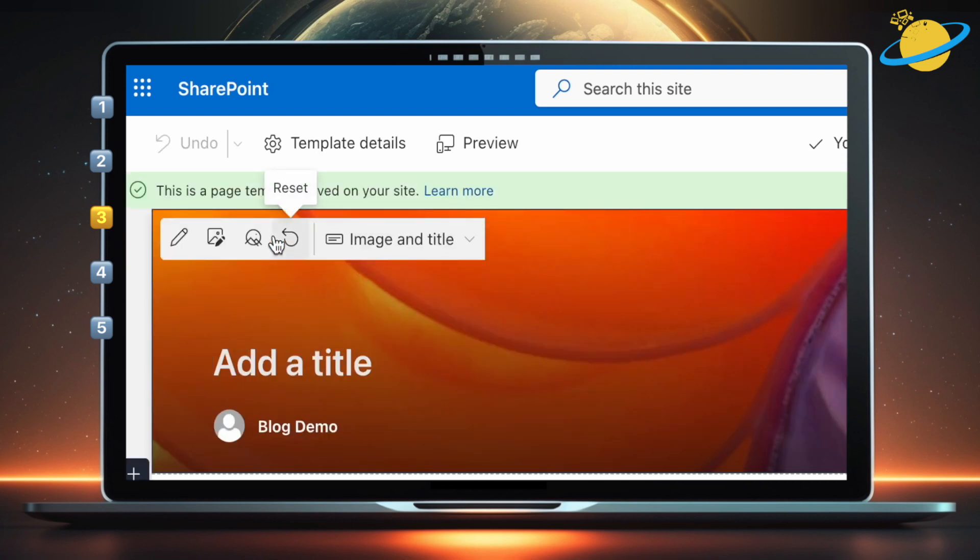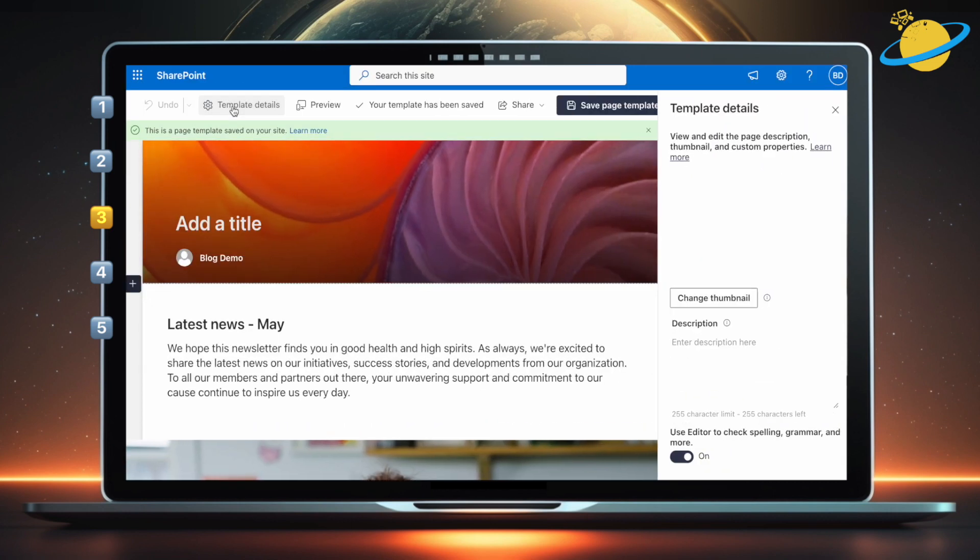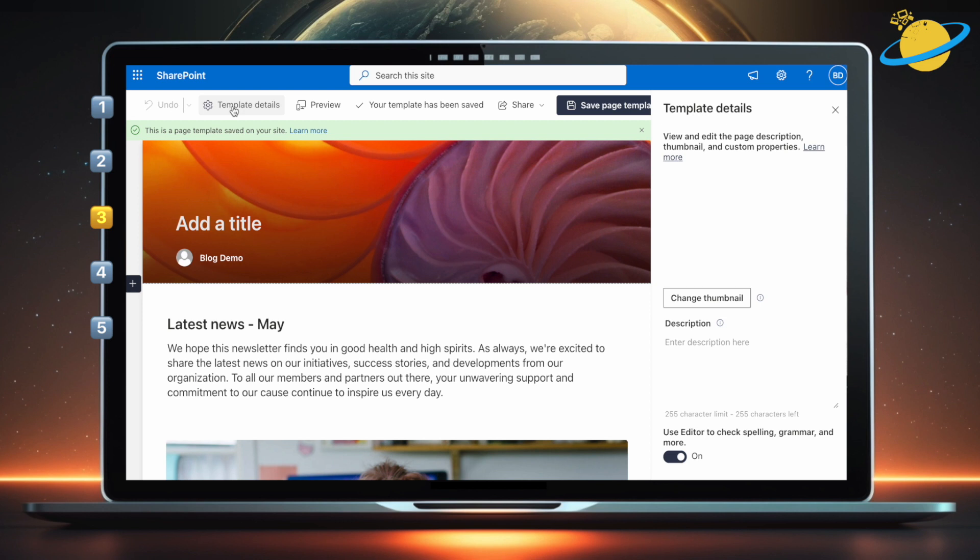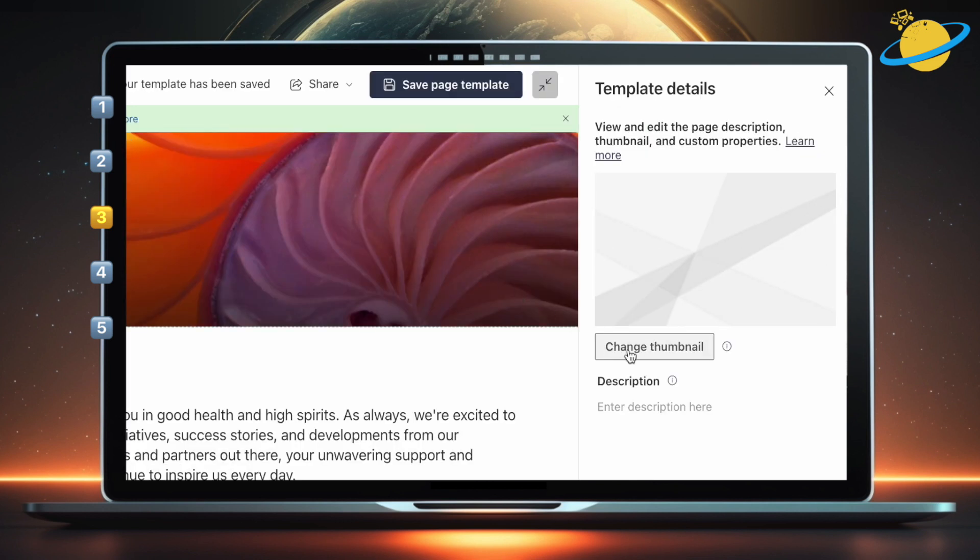To edit the template's description and thumbnail, click Template Details at the top. You can now edit the details in the right-side pane.